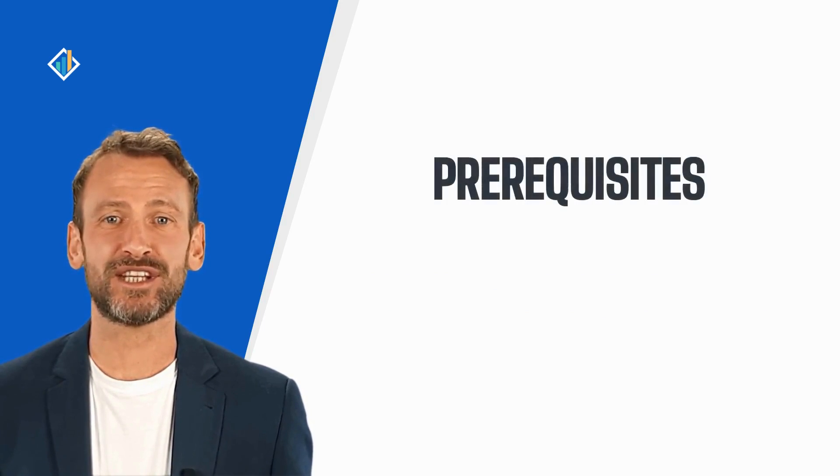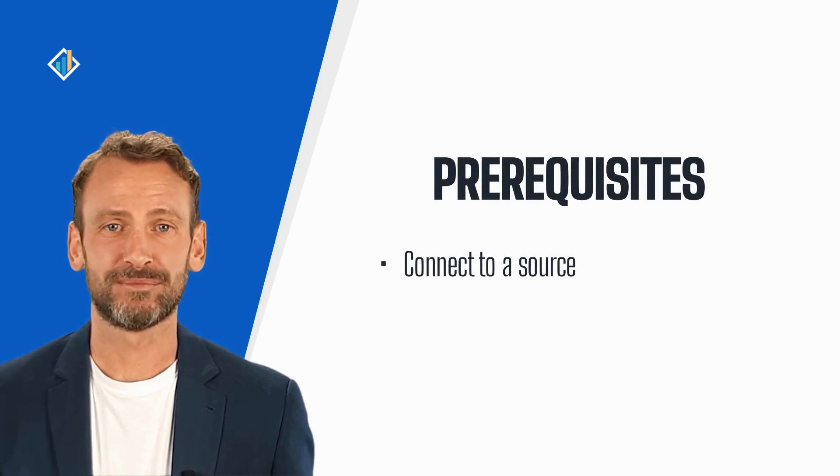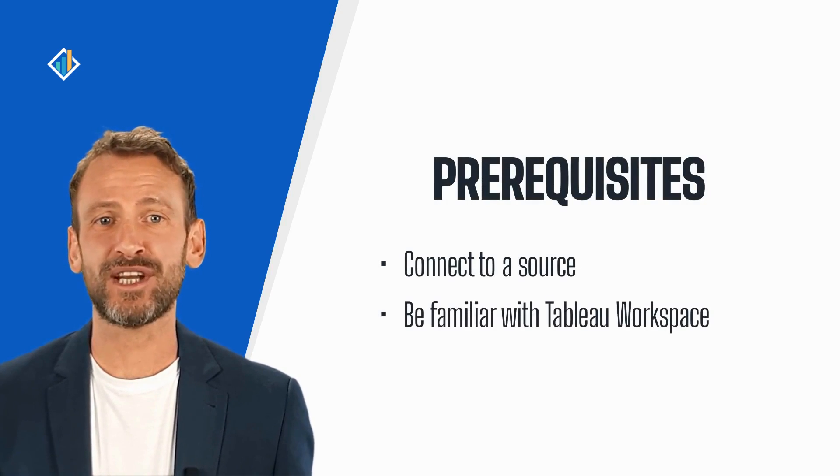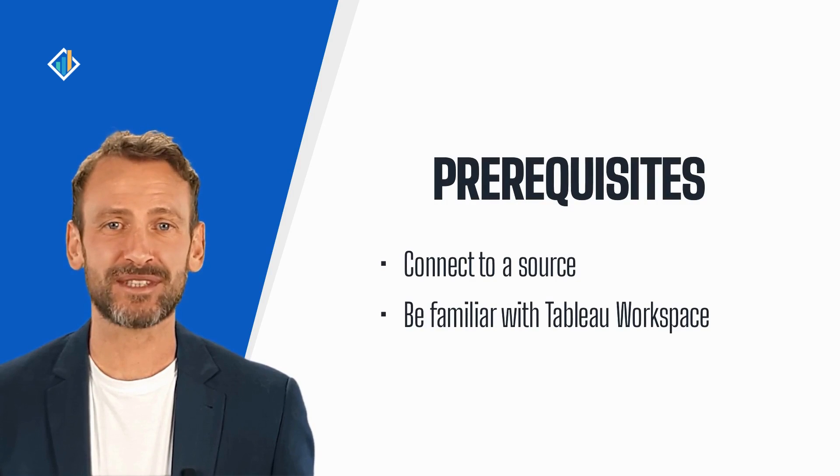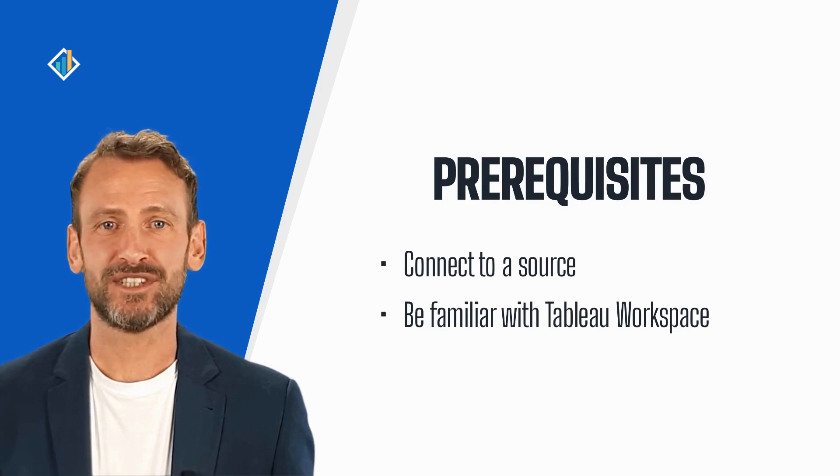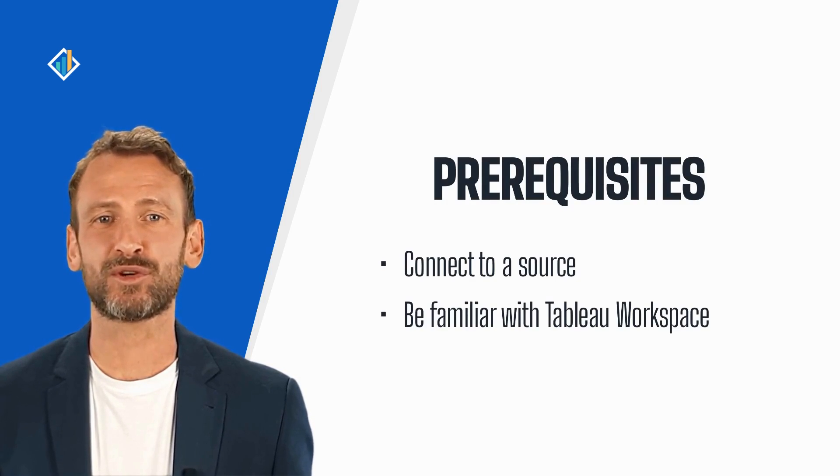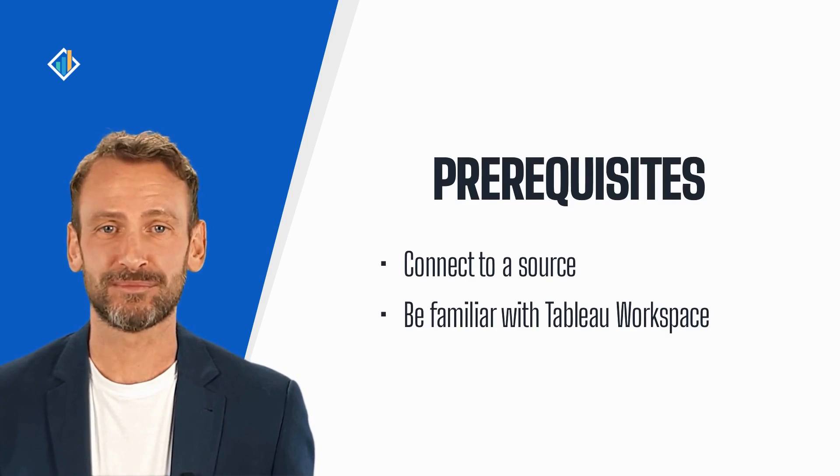To follow along with this lesson, you need to connect to a source in Tableau and be familiar with the Tableau workspace. If you need help, please look at the recommended tutorials linked in the video notes.